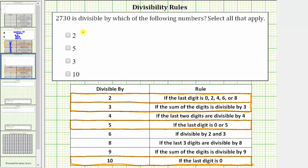2,730 is divisible by which of the following numbers? Select all that apply. To answer this question, we will first apply the divisibility rules for 2, 3, 5, and 10, but then we'll also apply the divisibility rules for 4, 6, 8, and 9 for review.